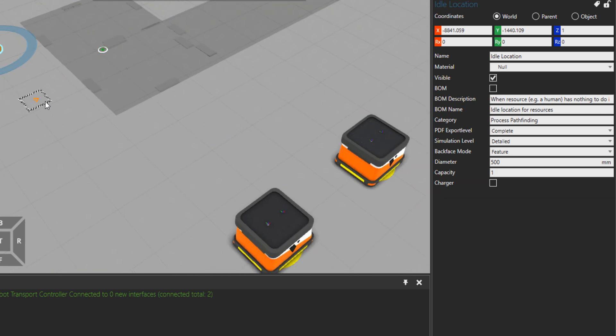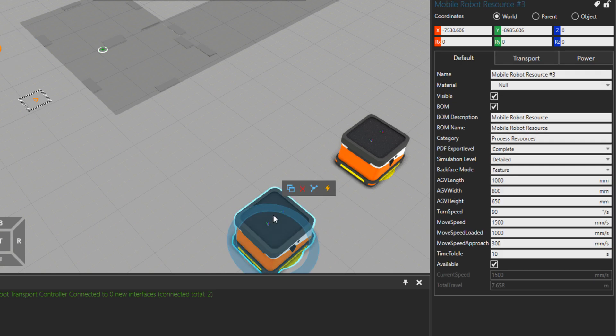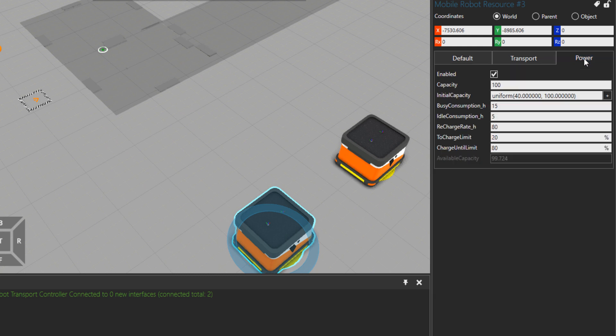But if we talk about the charging, how do you know if a mobile robot needs charging or not, or what are the charging statuses with this mobile robot? When we click on a resource, then there is a power tab under component properties. Let's click there.